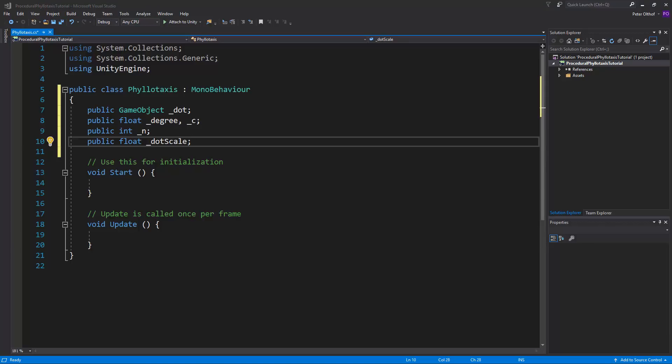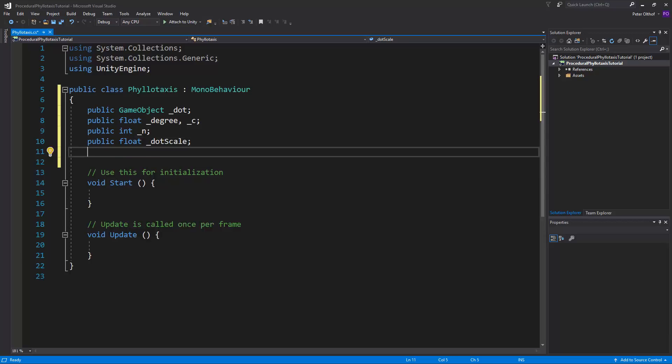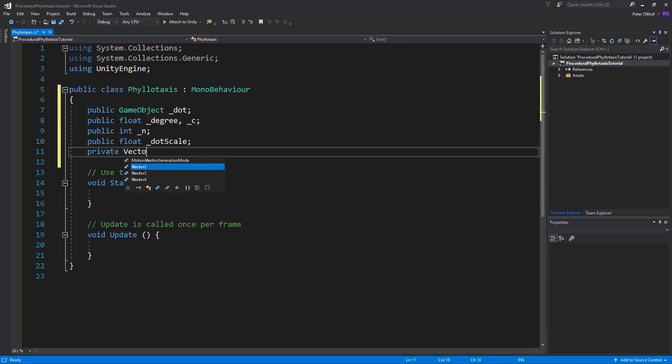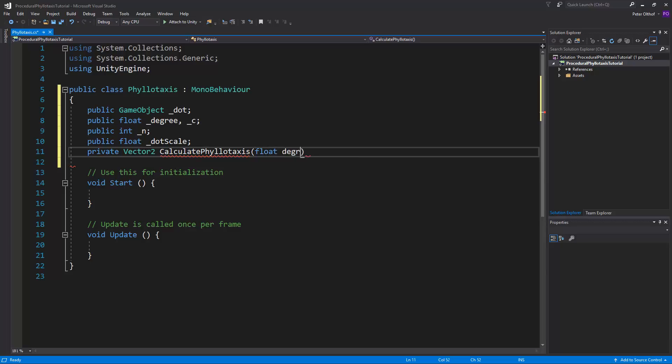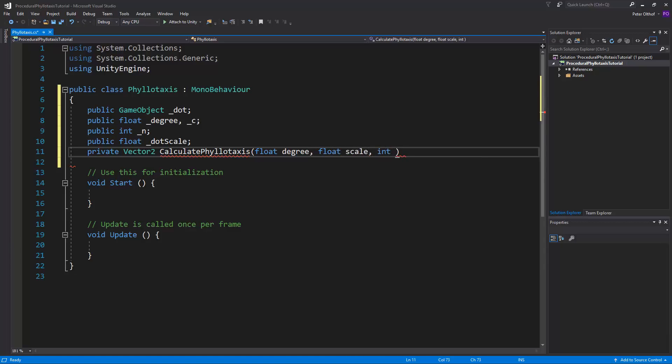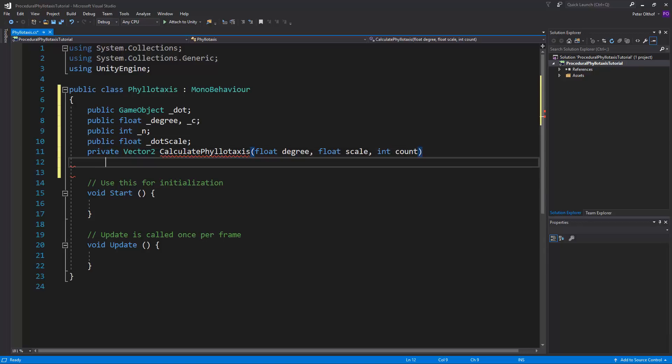Now the phyllotaxis formula is returning two values, the x value and the y value. For that we need to create a Vector2, so let's say private Vector2, and in this Vector2 we are going to do the entire calculation of our phyllotaxis, so let's call this CalculatePhyllotaxis. And our calculation requires three different components, the degree, the scale, and the count. So float degree, float scale, and an integer of the count.